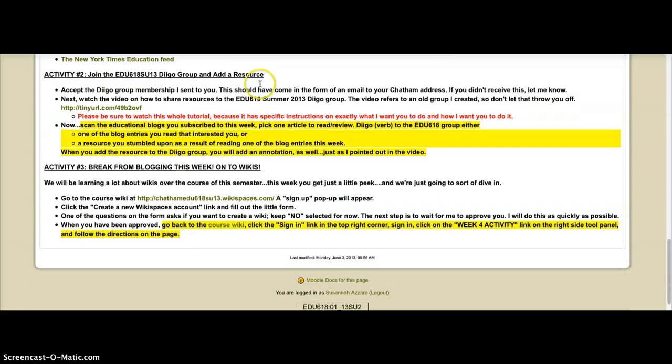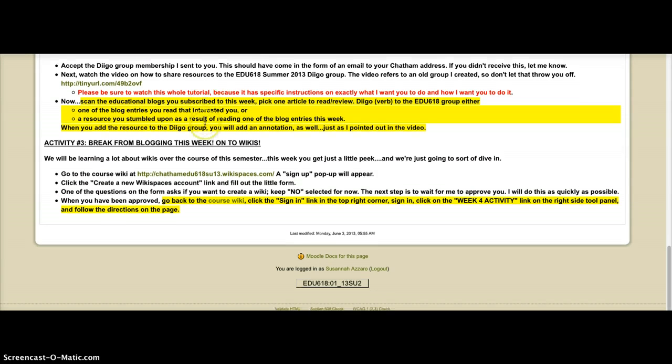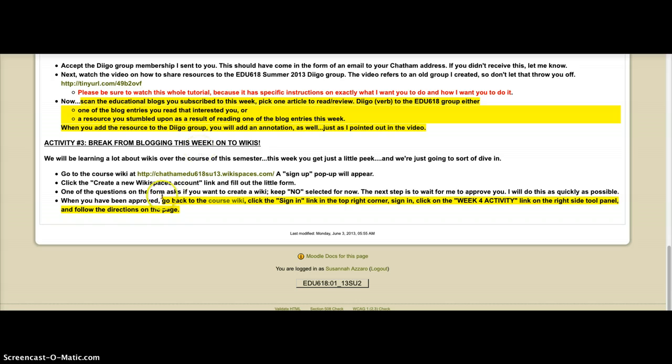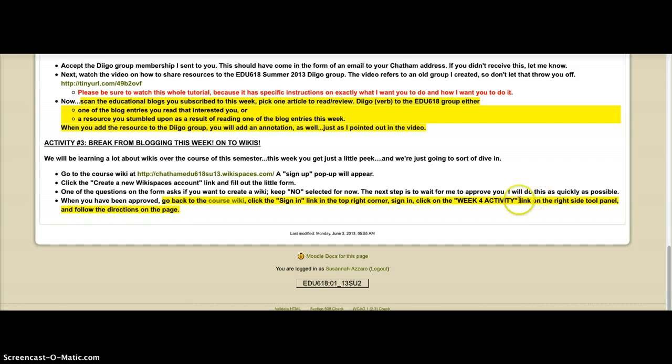Activity two, you're going to join a DECO group and add a resource. And activity three, we're going to take a break from blogging. You can continue doing that, though. And instead, we're going to sign up for a Wikispaces account. And you're going to be, your actual week four activity is going to be posted on the wiki.